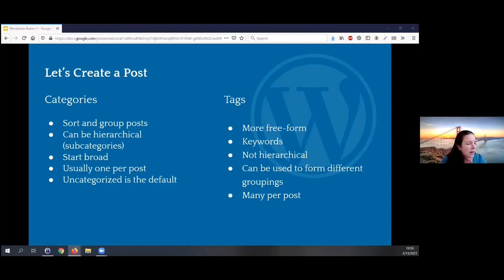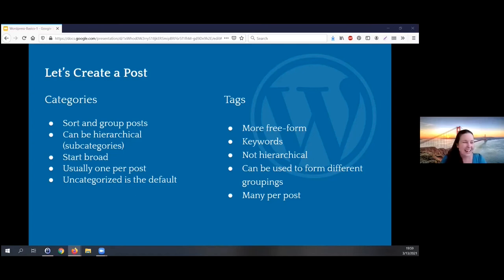People often confuse posts and pages, so I want to make sure that's clarified enough. By default, new posts that you make will just be in the uncategorized category until you make your own categories.